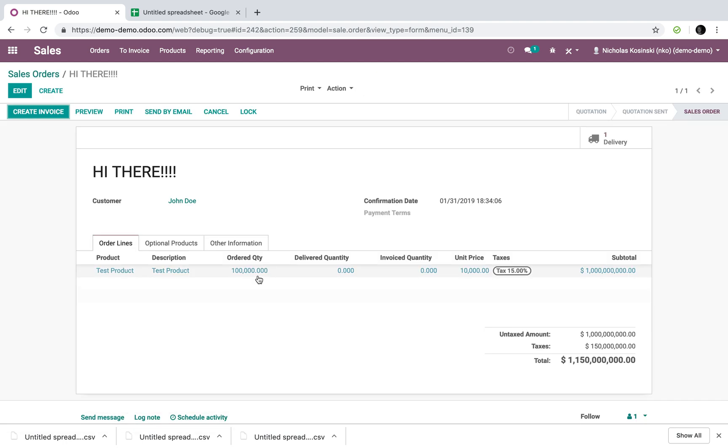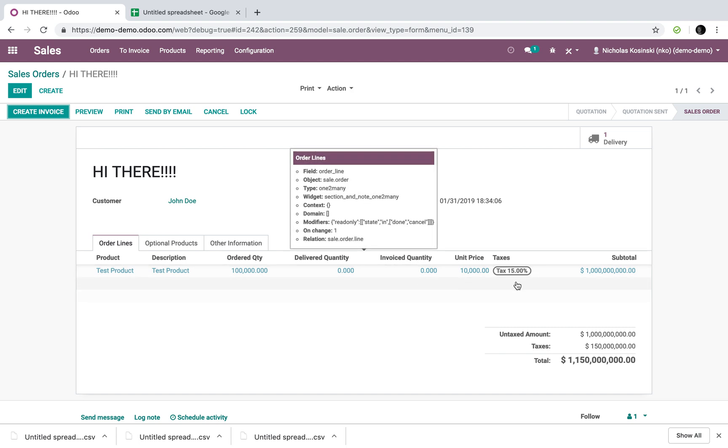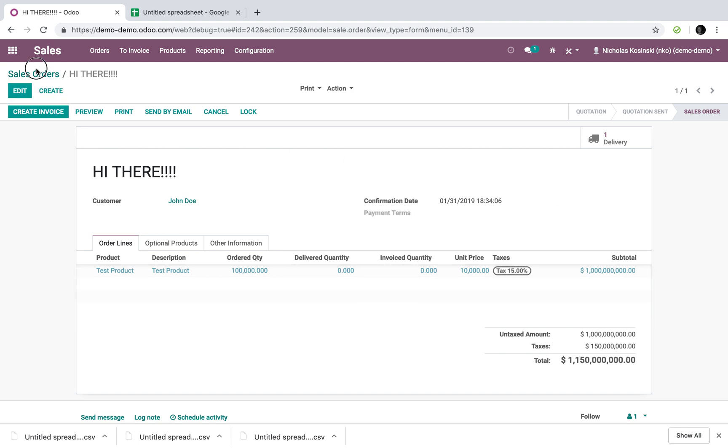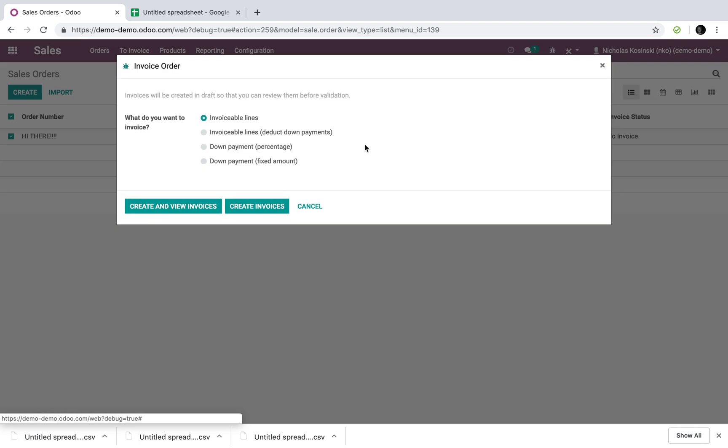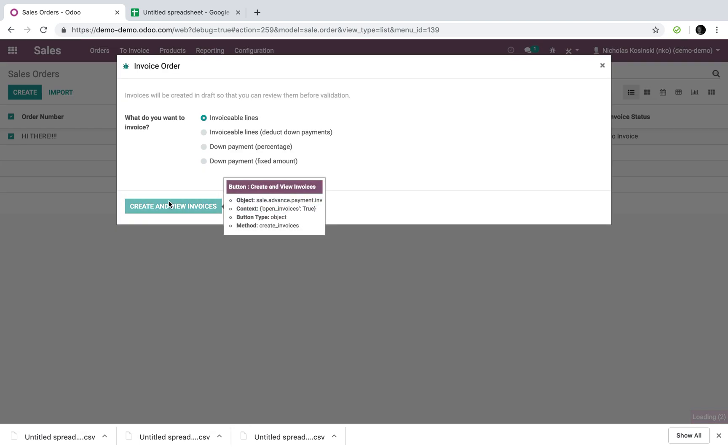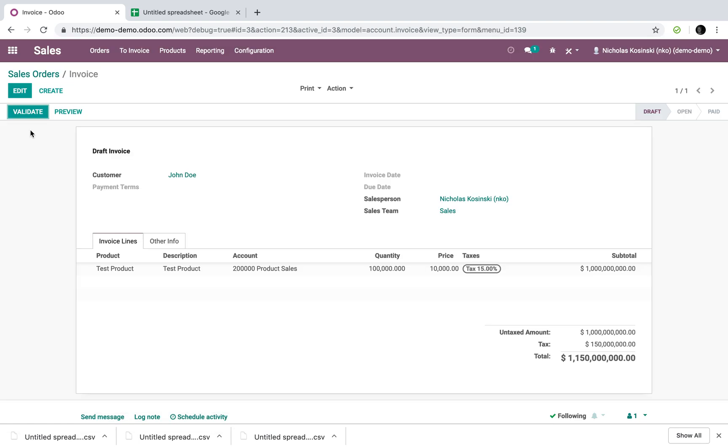We'll have our ordered quantity, invoice quantity, subtotal, and we can always just select this and invoice that order and proceed with it.